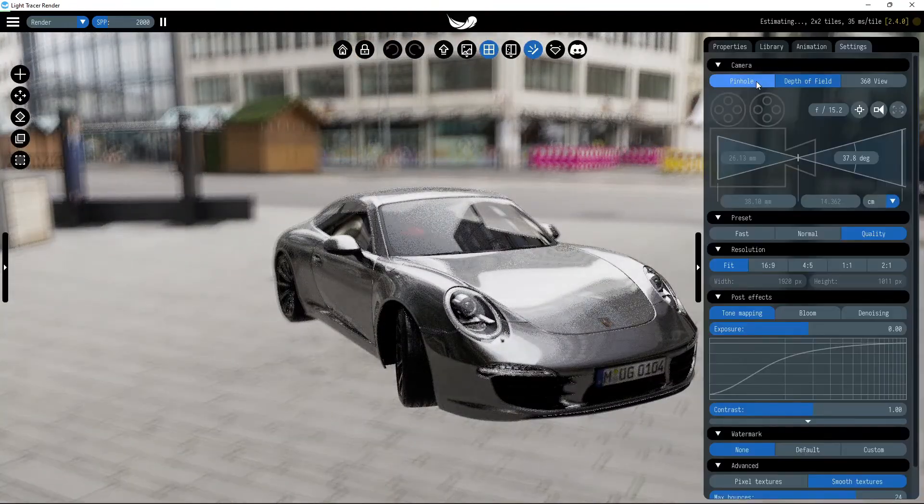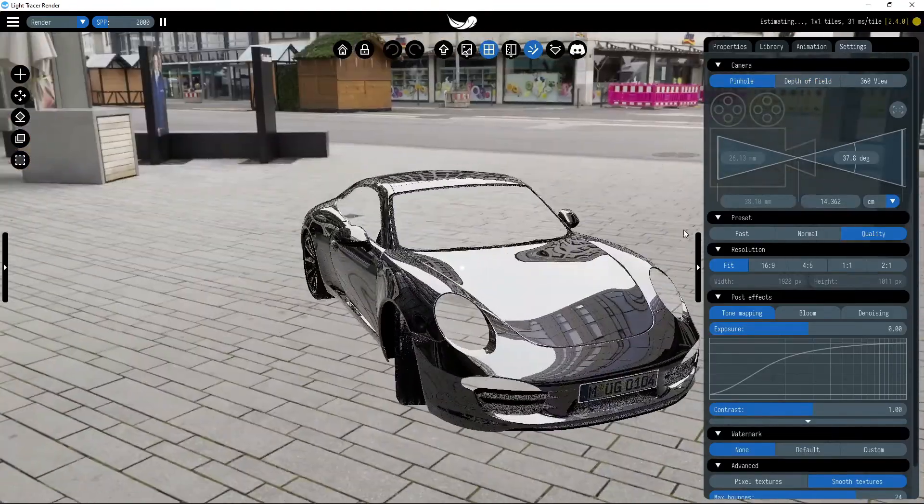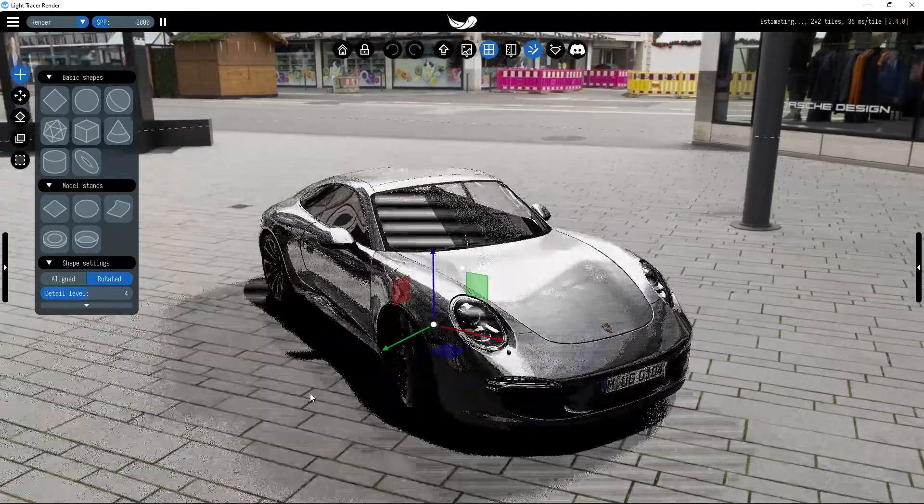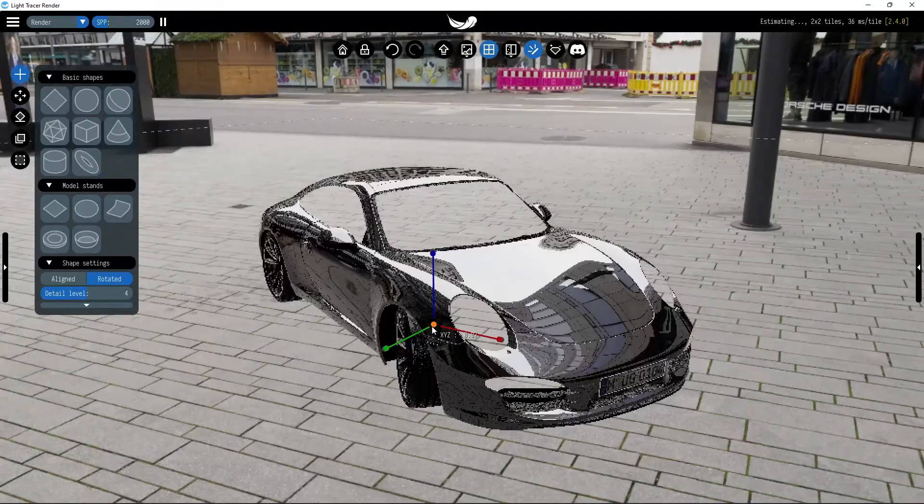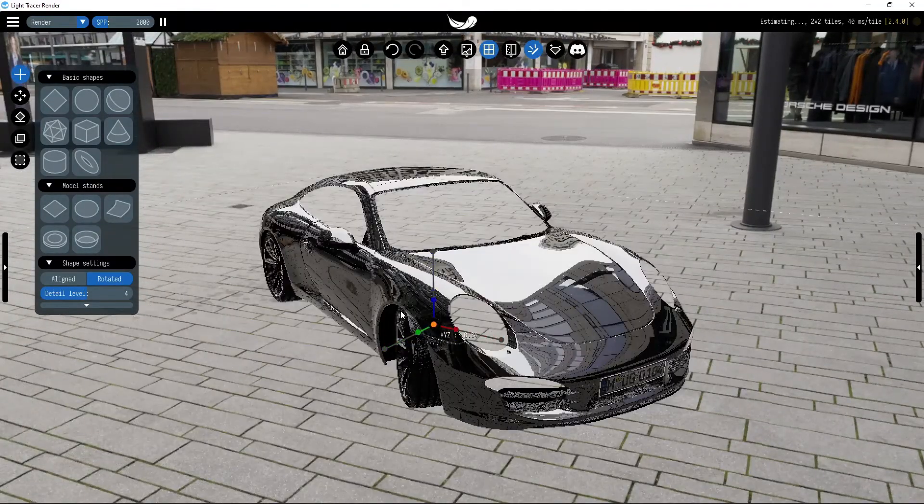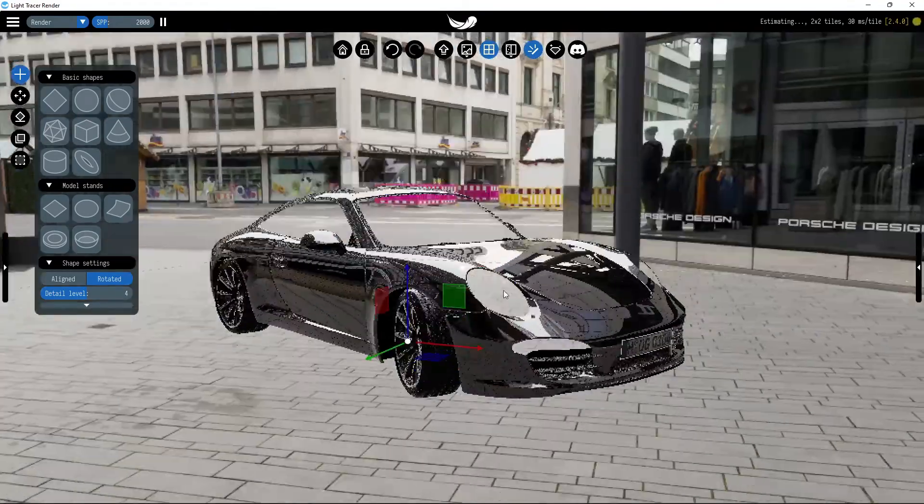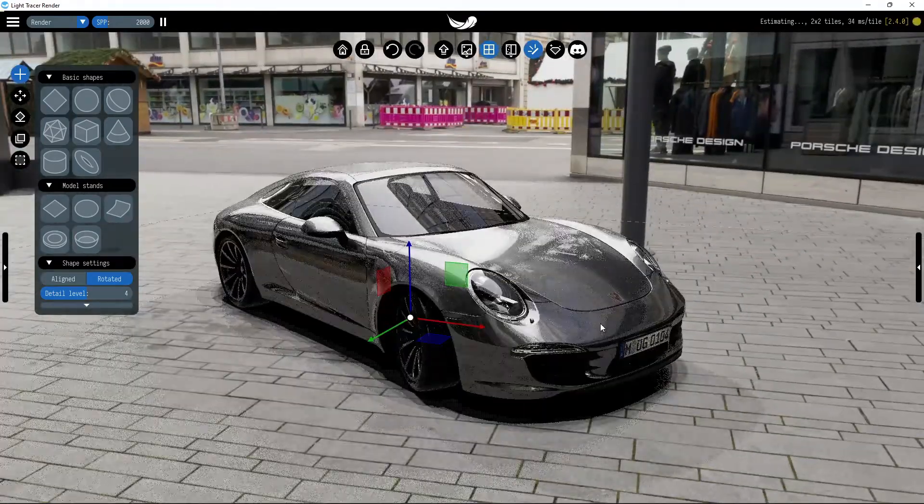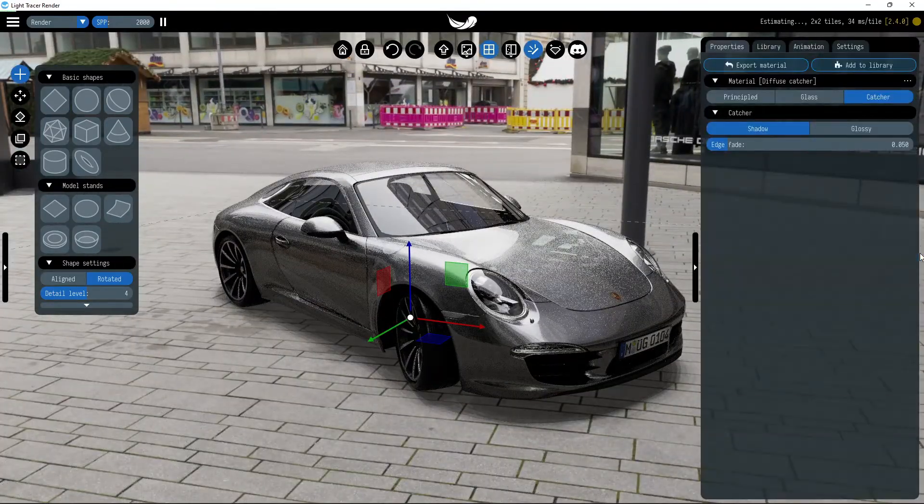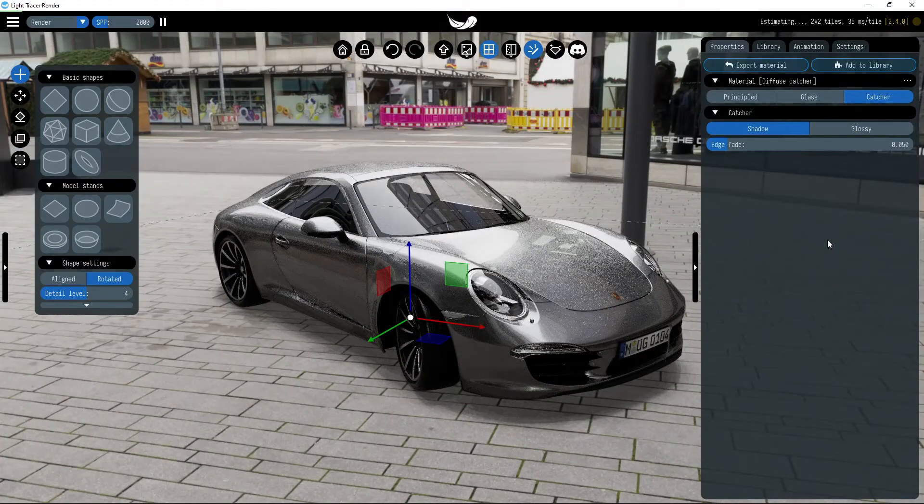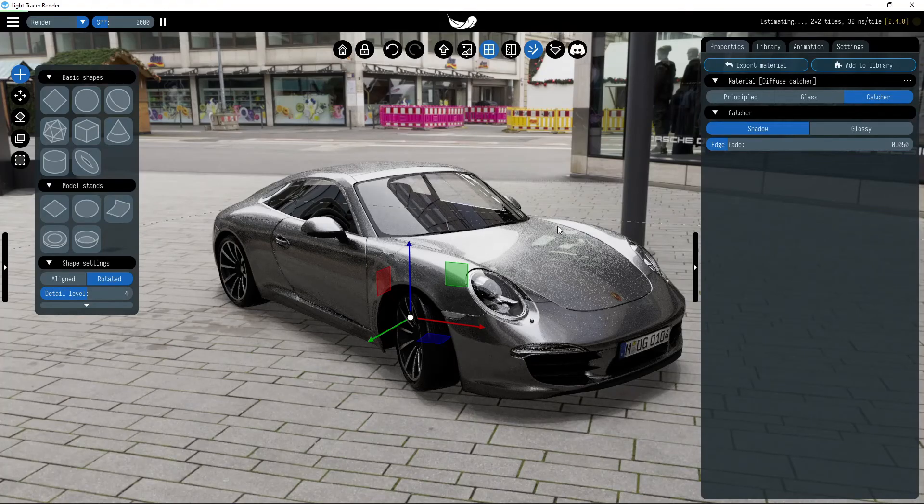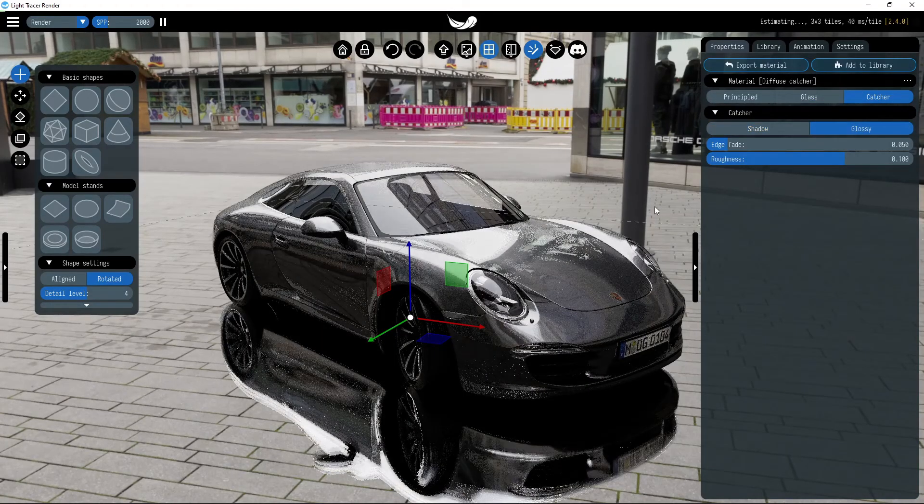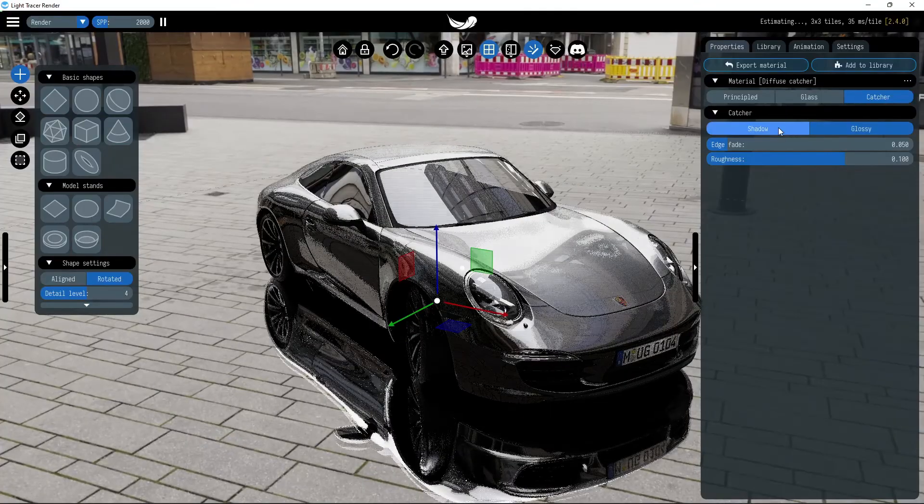For the result to be plausible, we need two things. First, let us create a fake ground plane that acts as a shadow catcher and allows to seamlessly blend our subject with the environment. Shadow catcher takes its color from the environment behind it. Note, that in Light Tracer, you may use reflection catcher as well.